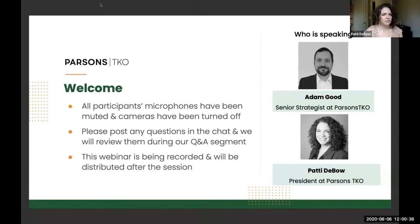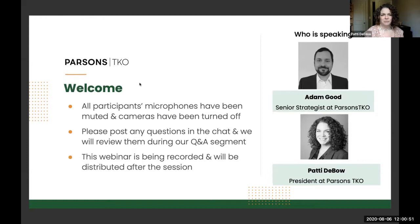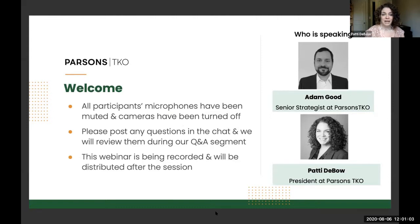Welcome, everyone. My name is Patti DeBoe. I am the president of Parsons TKO, hosting this webinar. I am thankful to see you all here today and look forward to a really great conversation about digital asset management. I'm joined by my colleague Adam Good, who's a senior strategist with us at Parsons TKO, and a few of my other colleagues sprinkled throughout. In particular, we've got Andrea Bishop with us today, who is our admin for the meeting, so if you have any issues, technical or otherwise, please don't hesitate to put it in the chat.